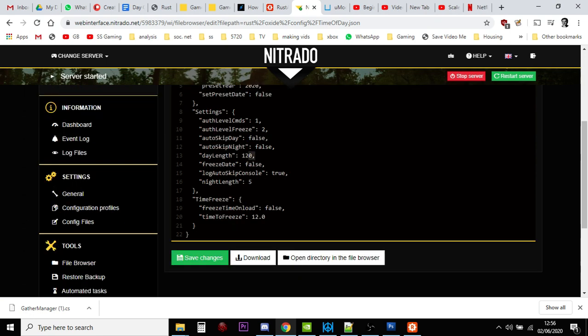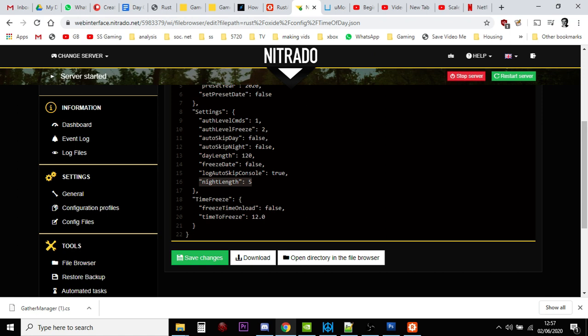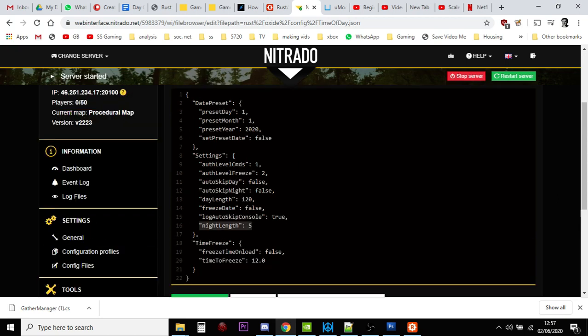So, for example, there, you see I've said day length, 120 minutes. Night length, 5 minutes. And that's where I change it there. You don't change it anywhere else. You change it by editing the actual text file, the actual JSON file that the plugin and Oxide have created.